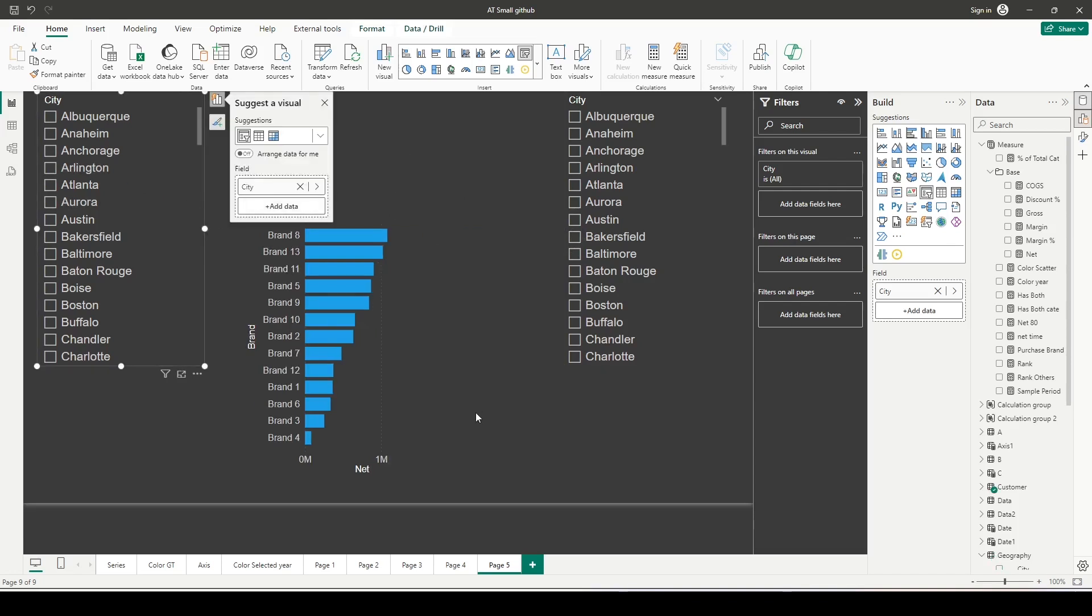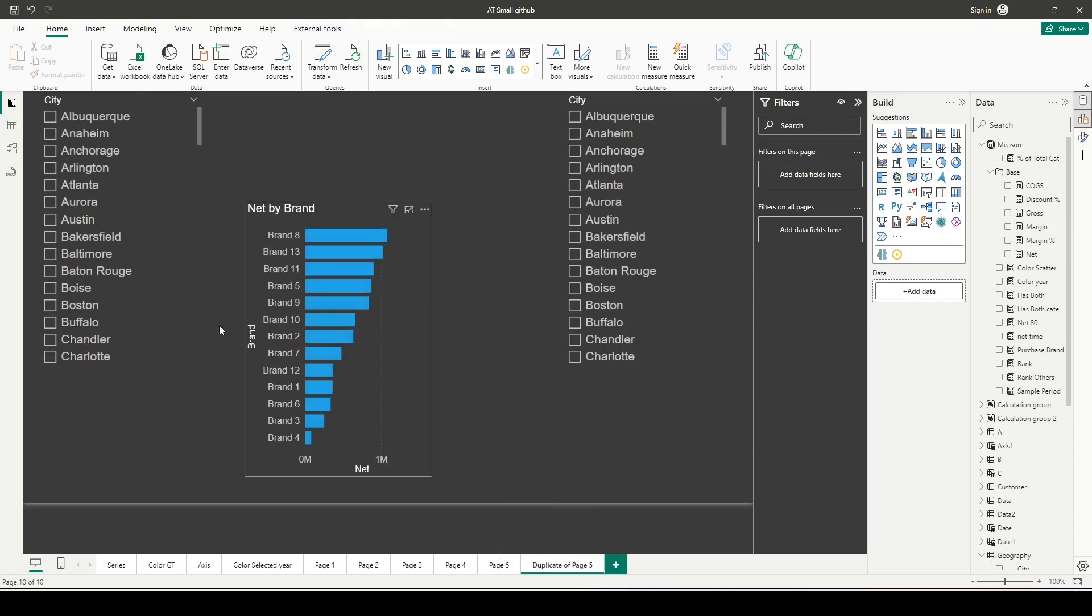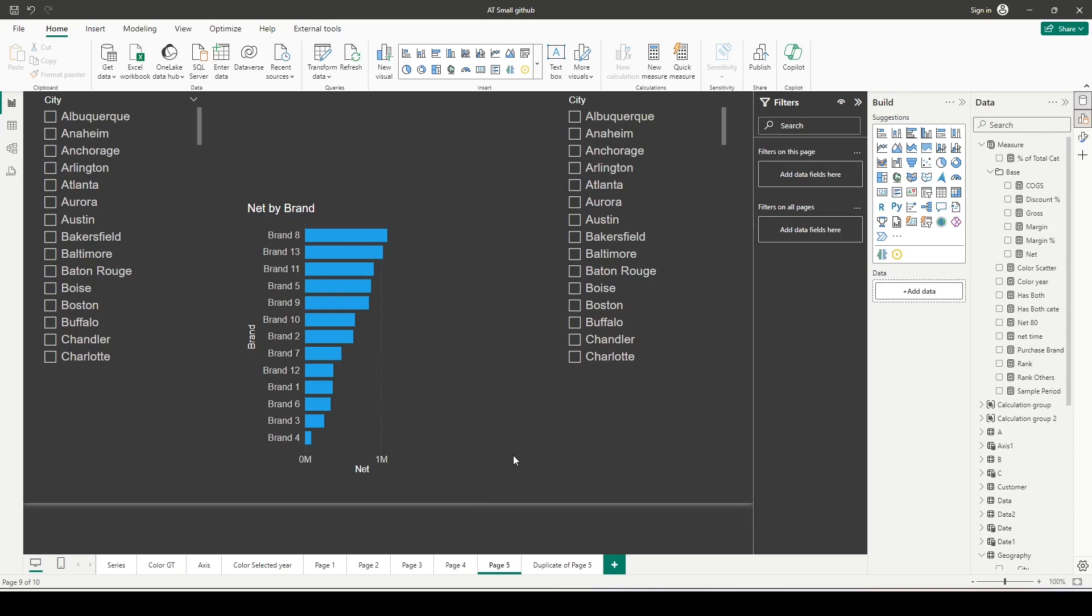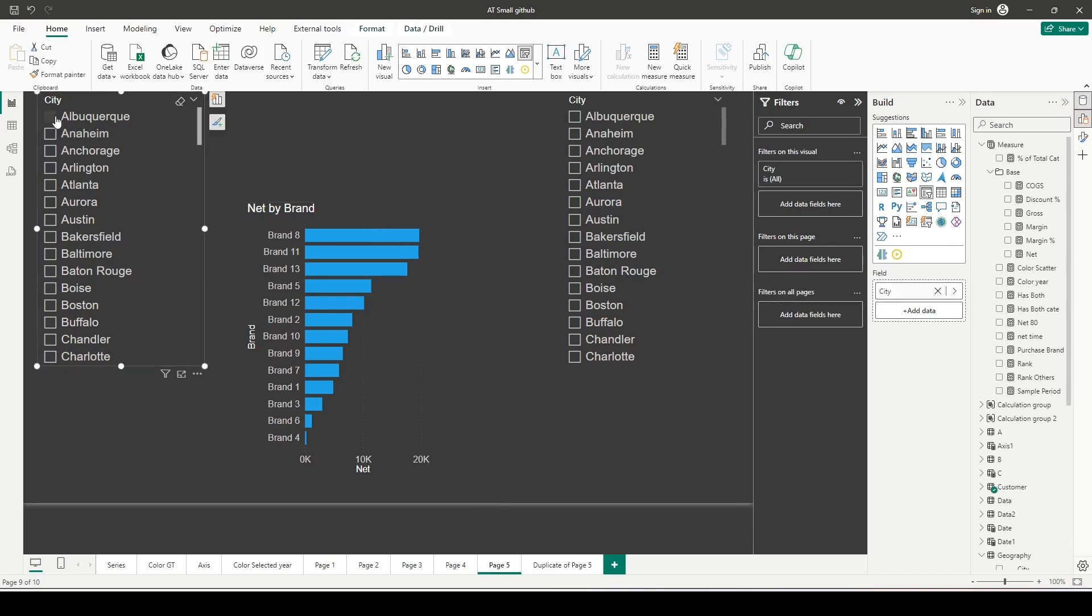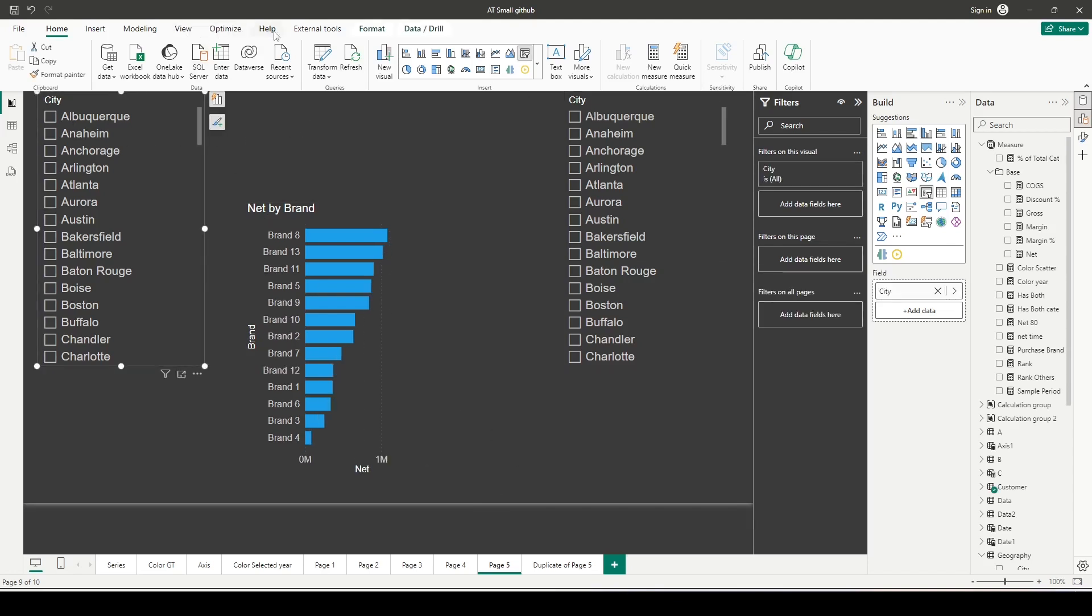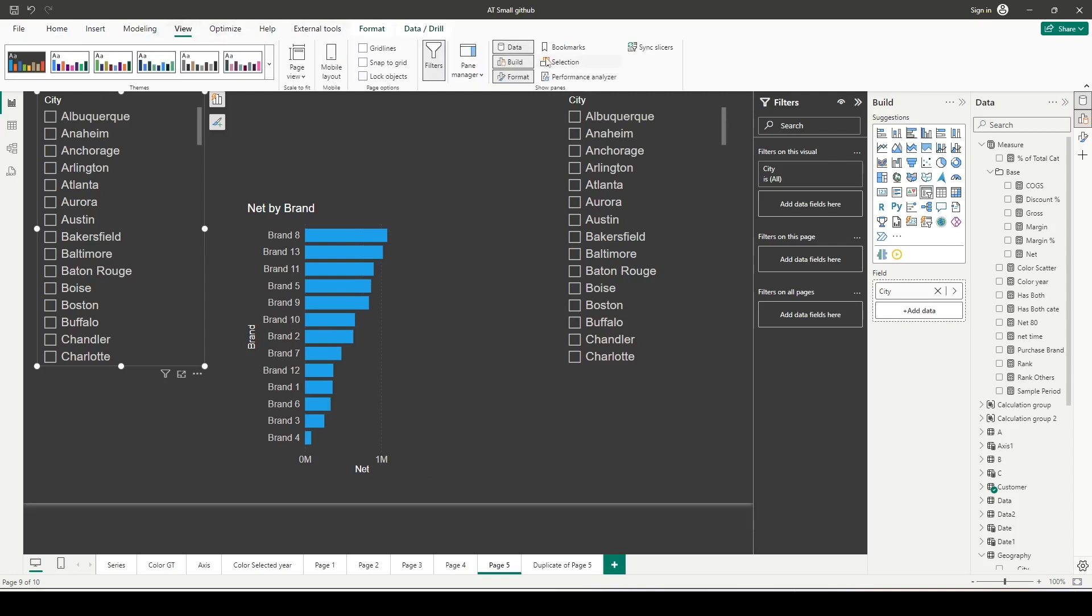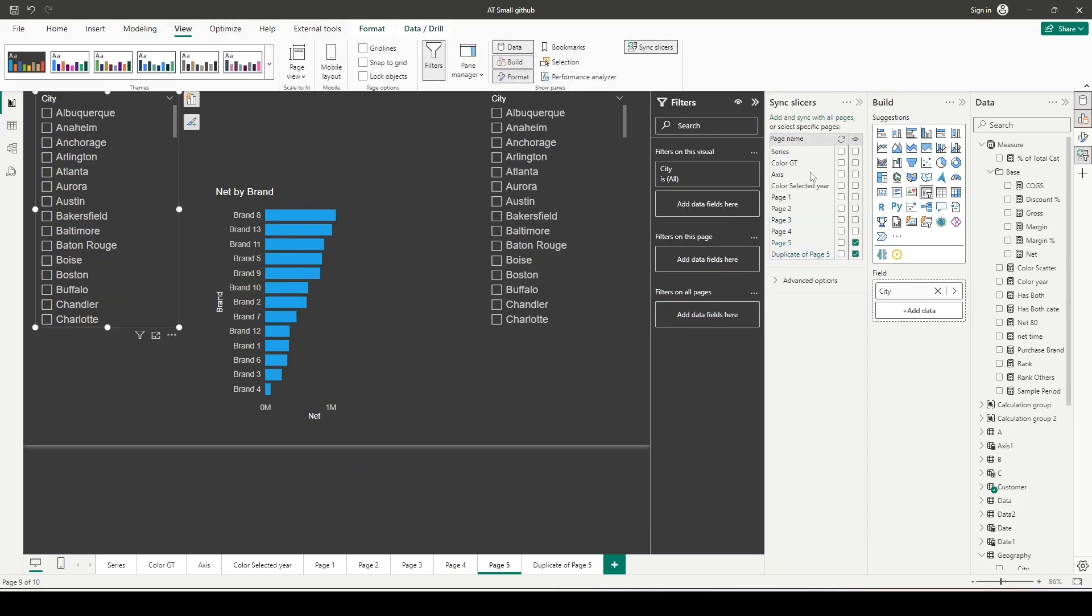Whether on this page or if I duplicate this page, I want to sync the slicers either within the page or across pages. If I select a value, there's no way to sync them. If I go to view and sync slicers, I have options to sync with other pages, but I don't seem to have an option to sync these different ones together.